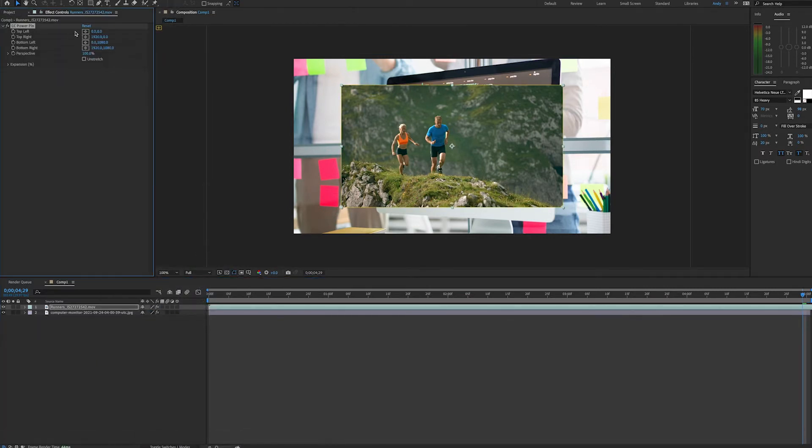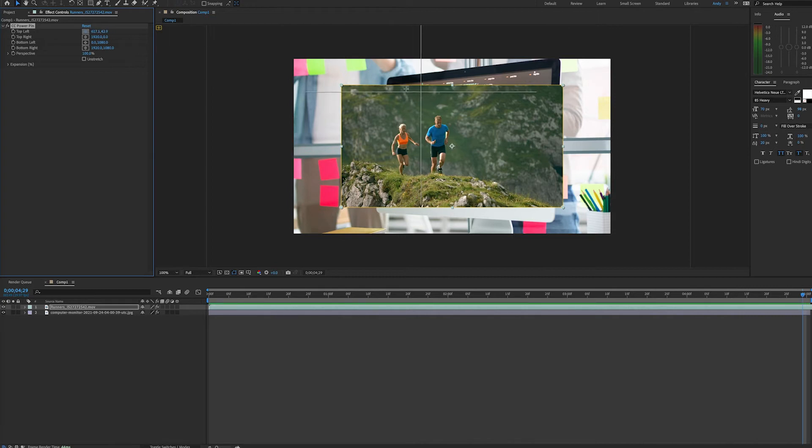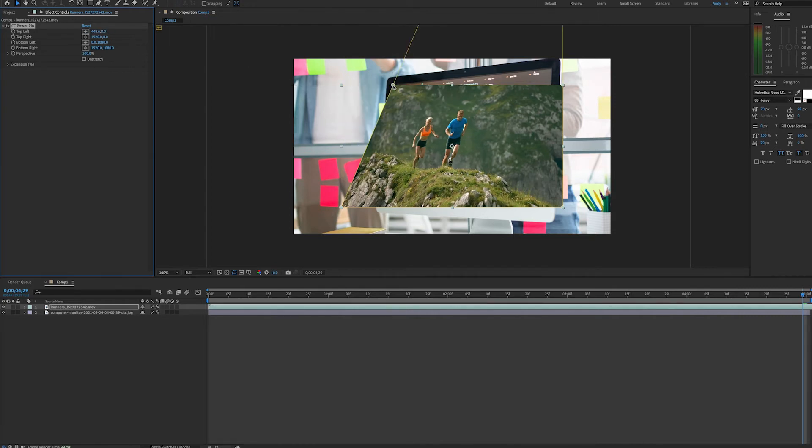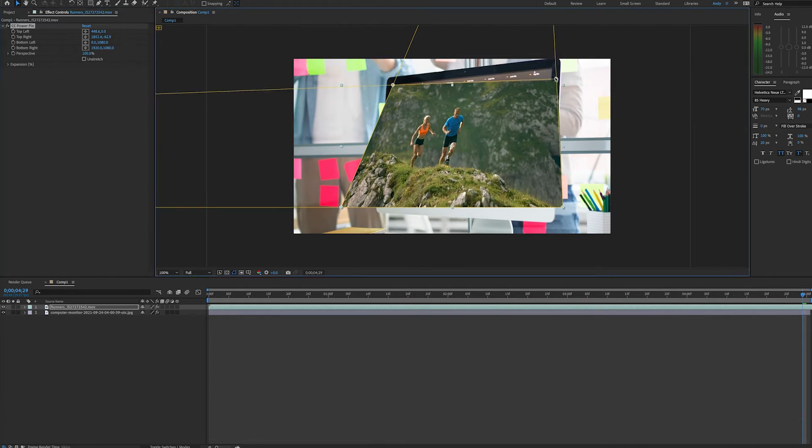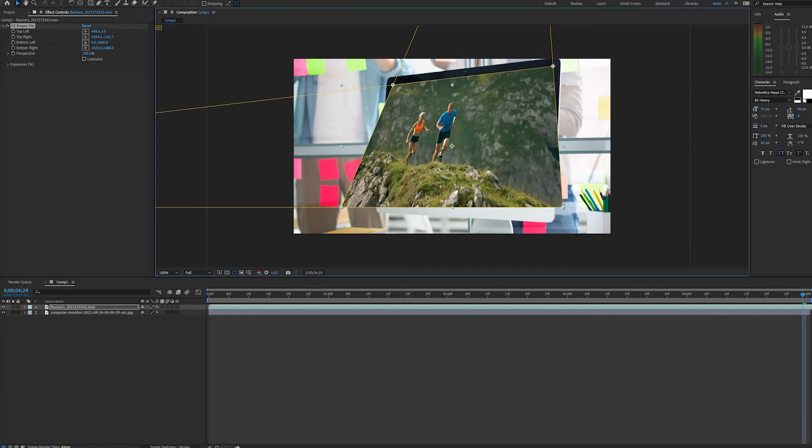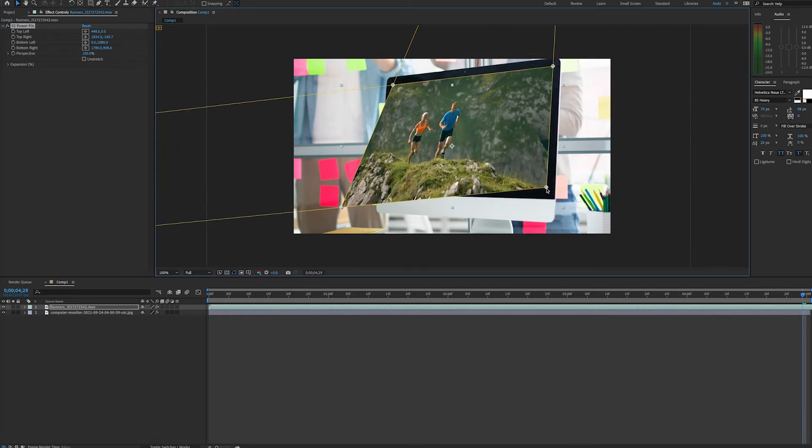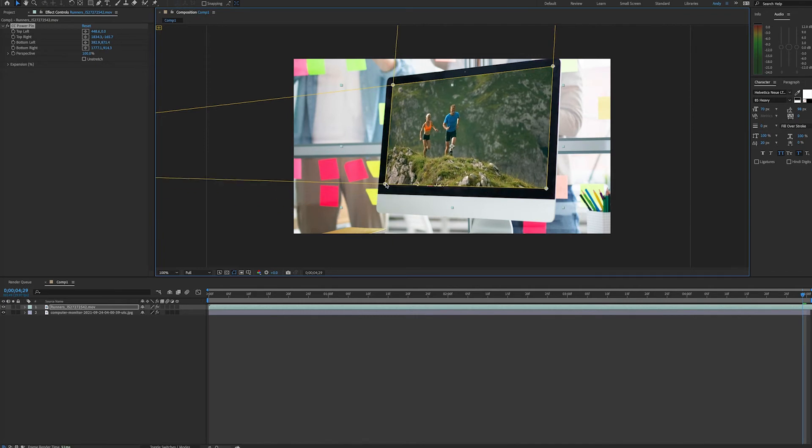And now we have a couple different ways to get the corners of this video clip to fit the monitor boundaries. We can use the X and Y coordinates. We could click on the target and then click where we want the corner to go. Or we can simply grab a corner of the video and drag it into place.